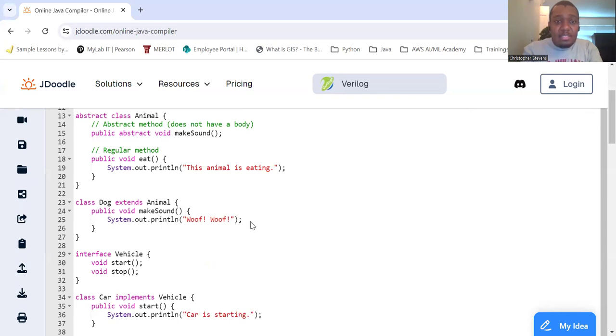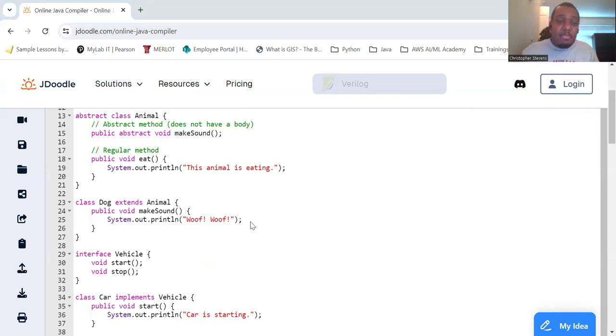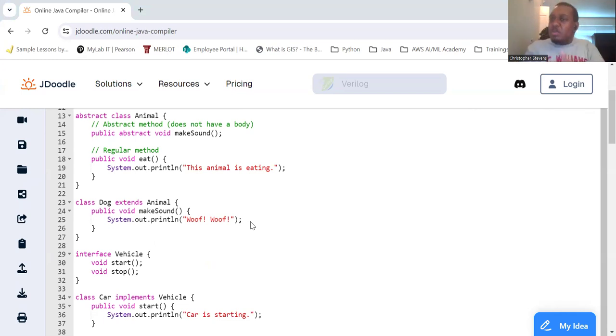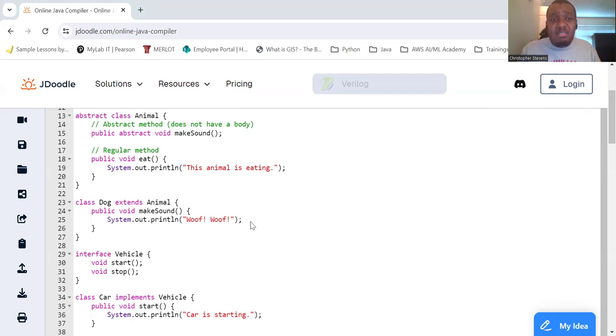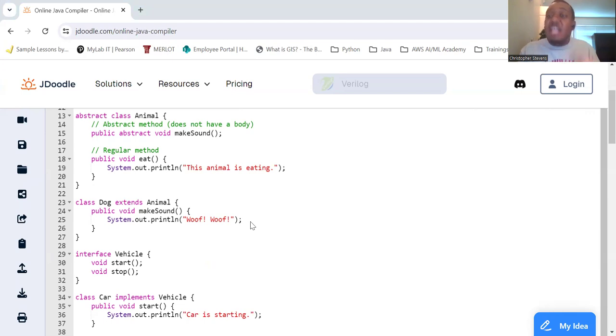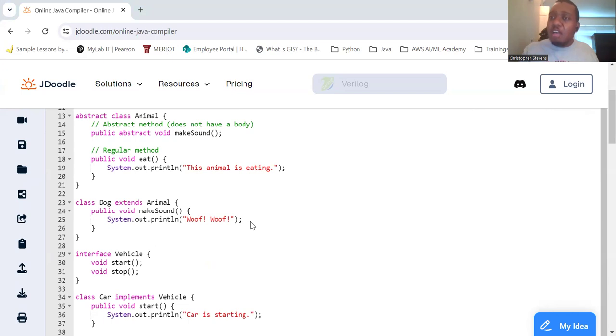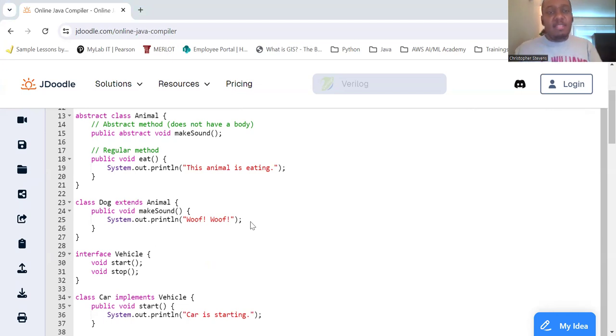So as you can see here, class Dog extends Animal. So we need to give it a little bit more details now because we know we're talking about a dog. So for makeSound, no longer abstract, that was the abstract method we created. Here we can just tell it, hey, makeSound, you're going to return nothing. You're just going to say woof woof. So that's what a dog does. It says woof woof.